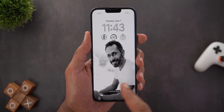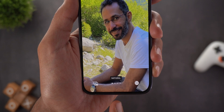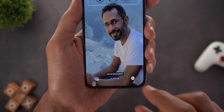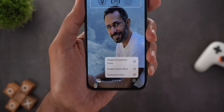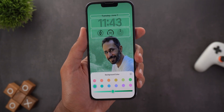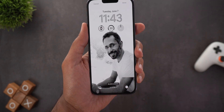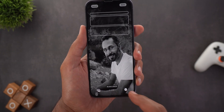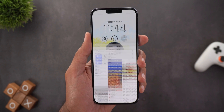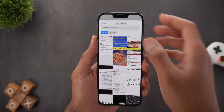When you swipe left or right you can change the filter, and the name of the filter will be written at the bottom. The first one is Natural, the second is Studio, then Black and White, and finally Color Backdrop. In the other filters, when you tap the ellipsis button you get even more customization options. For Color Backdrop you can change the background color with plenty of options and a slider. For Black and White you can choose between high key or low key, and the same for Studio. You also have a quick shortcut at the bottom left corner to go back to the photos app to change the image.